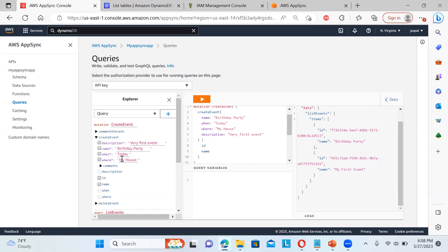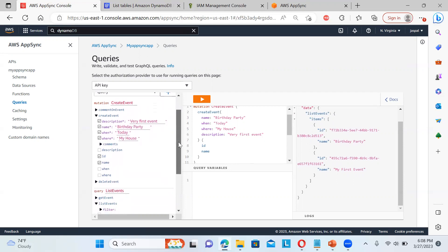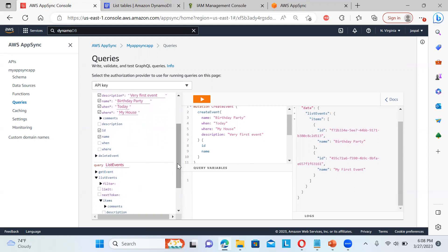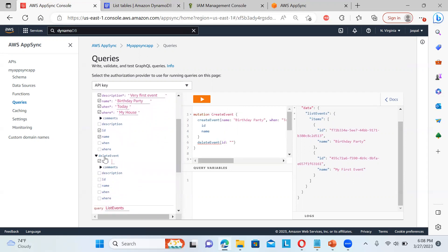So you can see, we can also have a description, name, when, where, we can just choose from here, all the options. And we can also go ahead with the delete event. Also, if you want to delete, you can just put the ID over here. And then automatically you can see it will show you the delete option over here. Let me put some ID over here.